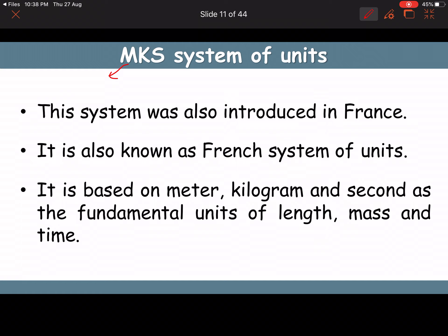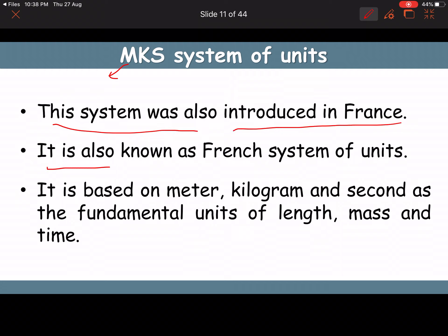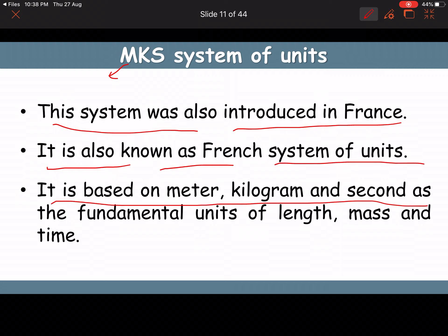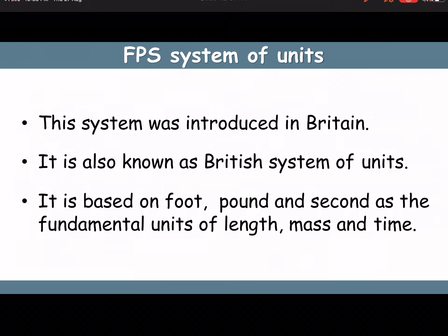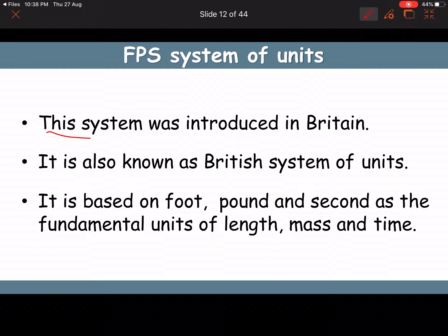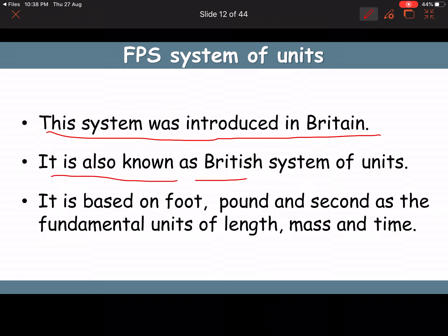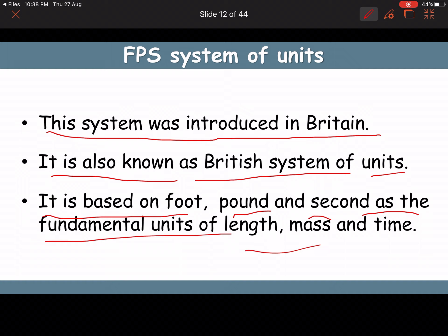The MKS system was also introduced in France and is also known as the French system of units. It is based on the meter, kilogram, and second as the fundamental units of length, mass, and time.